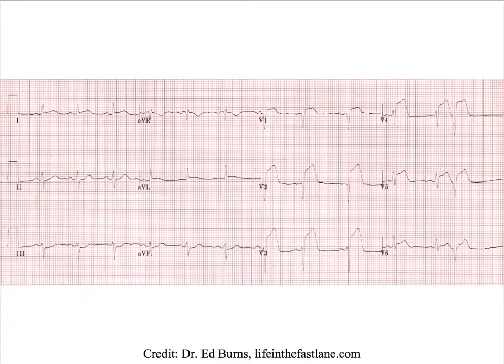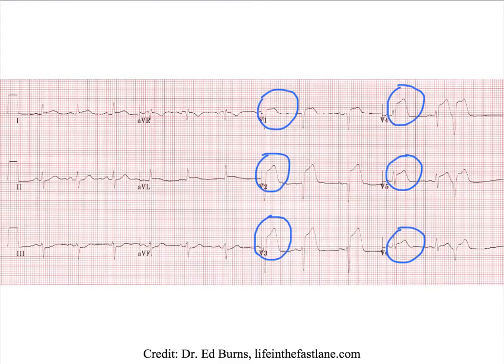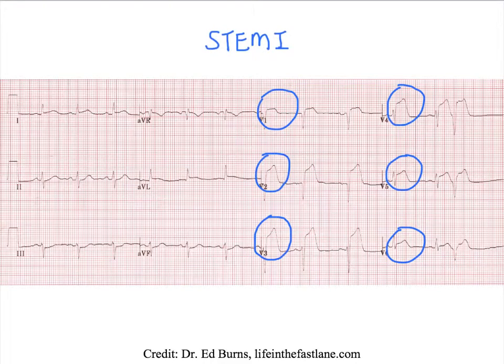Such as this ECG. Do you see what the abnormality is? We see ST elevations in the anterior leads. And therefore, this patient is having a STEMI, and so we need to initiate treatment for that.